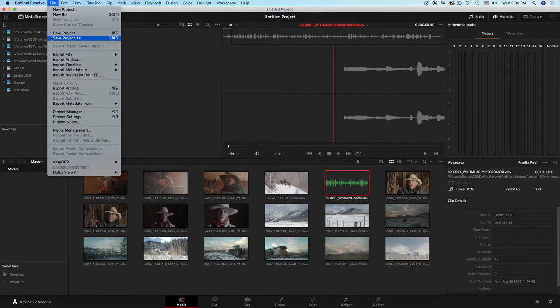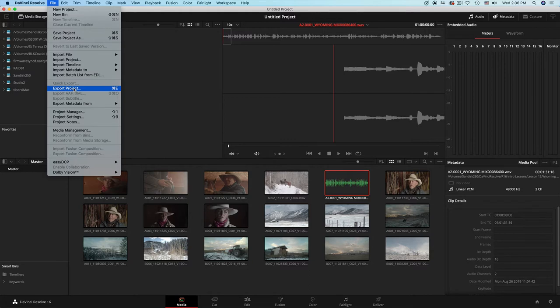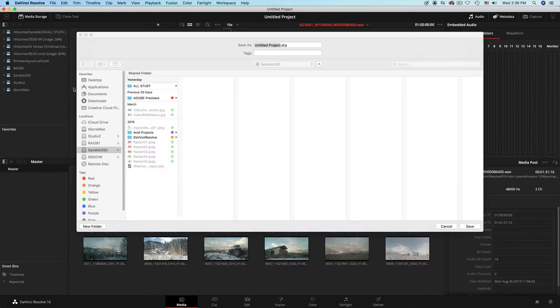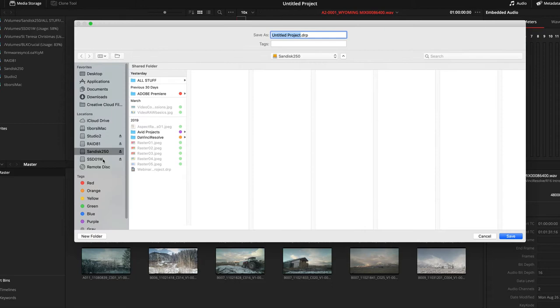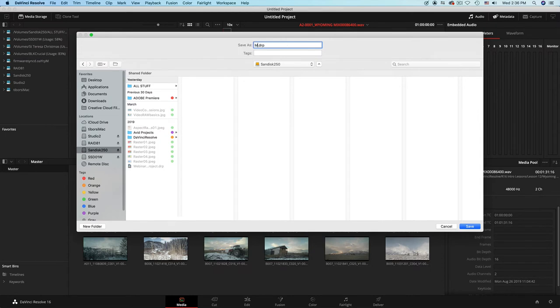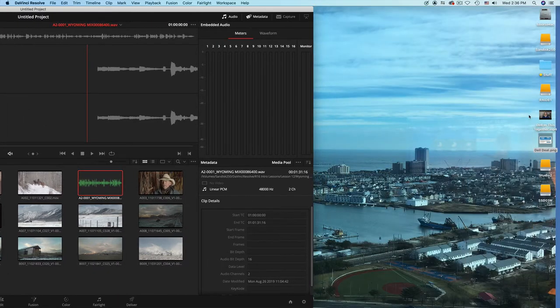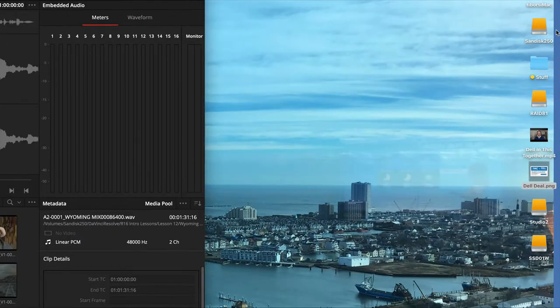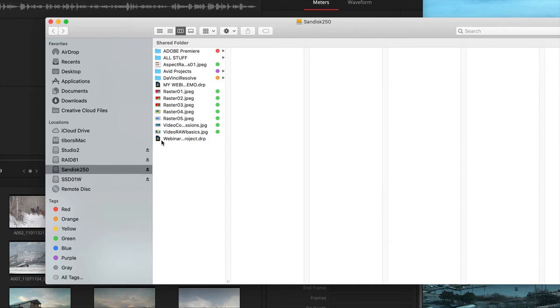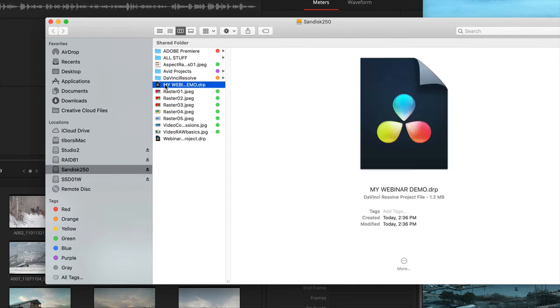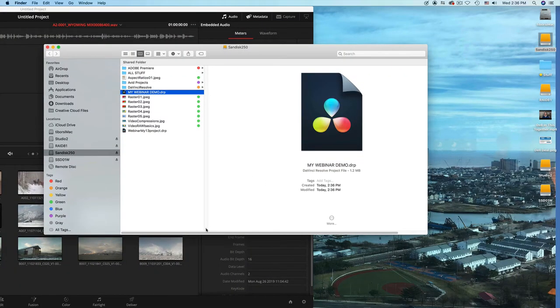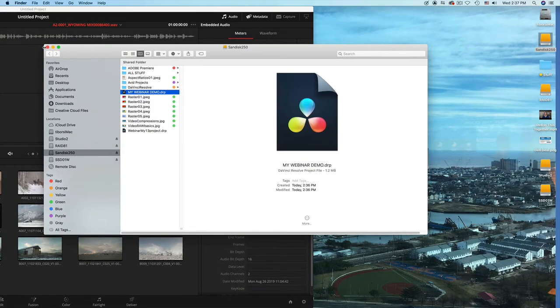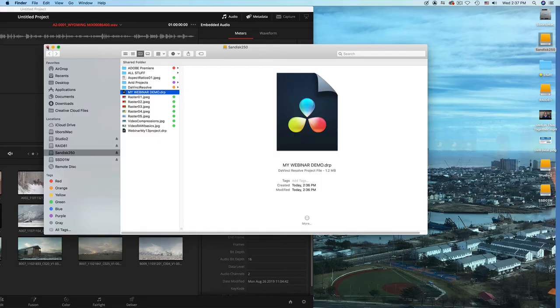When the handshake is done, you can save this as either save project, Command S, or Shift Command S, save project as. It goes into a database. If you are moving from computer to computer and have a hard drive that goes with you, you can exercise the export project option. The export project can go on a specific drive. I will call it my webinar demo on an external drive. It will still be in a database, but will be findable on that external drive.